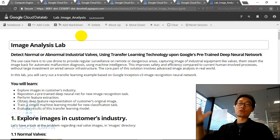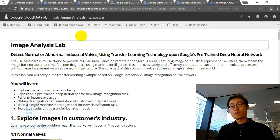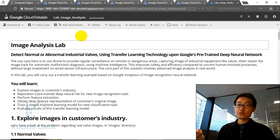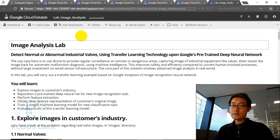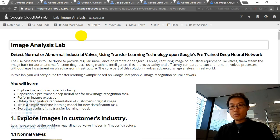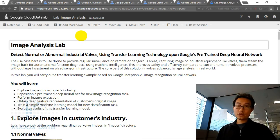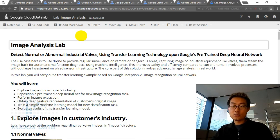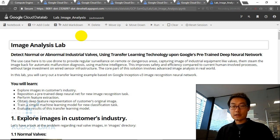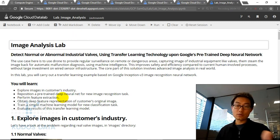The use case is to use drones to provide regular surveillance to remote and dangerous areas, capture images of industrial equipment like valves and pumps, and stream the data back for automatic malfunction diagnosis using machine intelligence. This improves safety and efficiency compared to the current human-involved process in remote and risky areas, without large investment in wide sensor infrastructure — because a drone with a camera is very flexible.